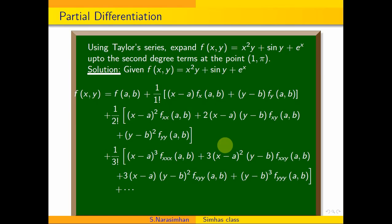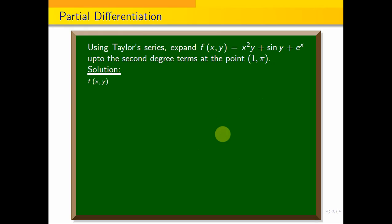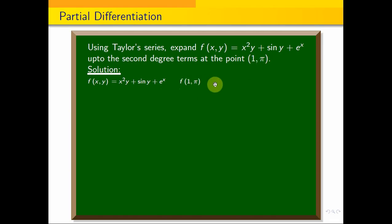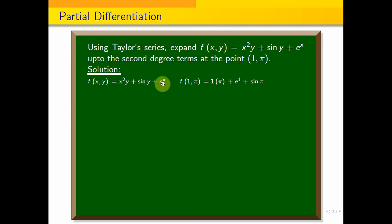So, the function is f(x, y) equal to x squared y plus sin y plus e to the power x. We evaluate f(1, π): substituting x equals 1 and y equals π, we get 1 squared times π plus sin π plus e to the power 1. Since sin π equals 0, f(1, π) equals π plus e.